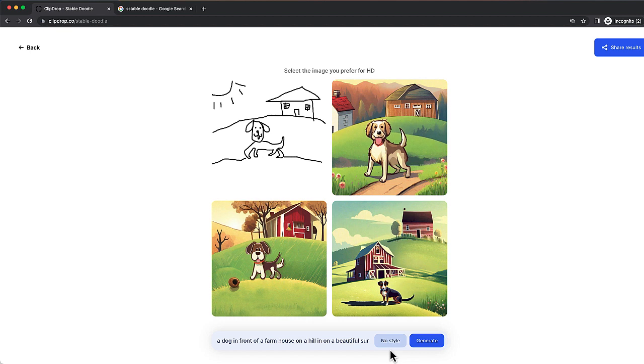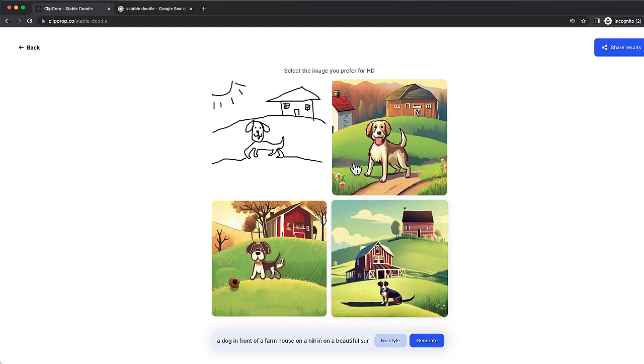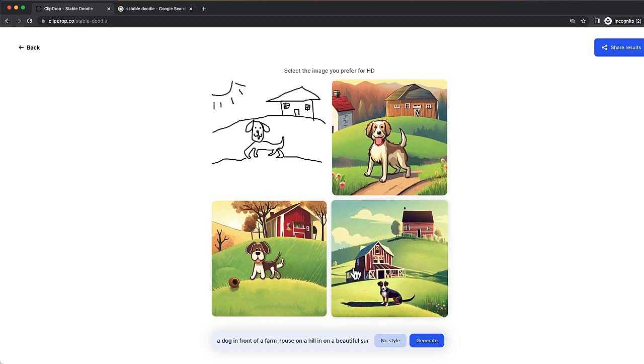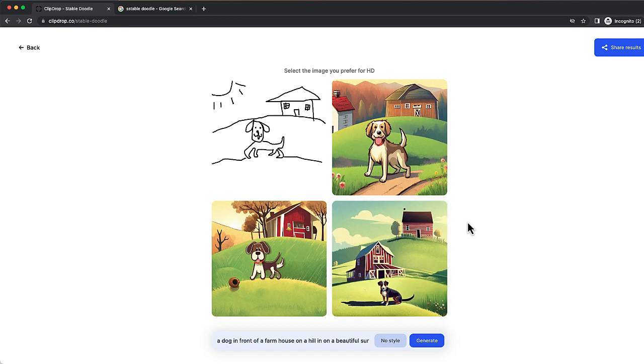We have three different images. You can see that they all look really good. So I was able to generate this in just seconds using this new feature.